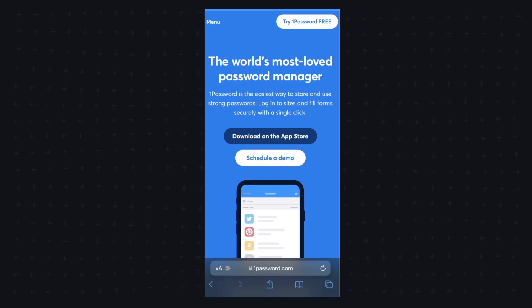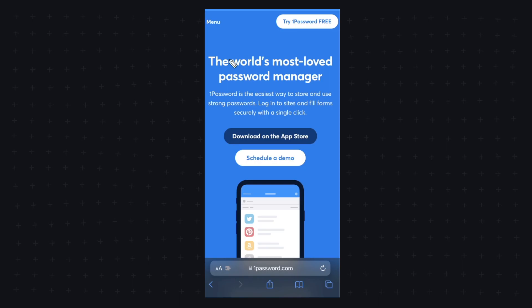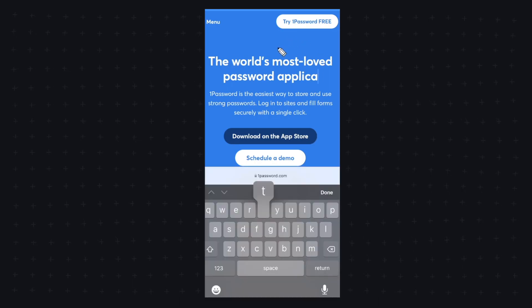In this video I'm going to show you how we can use Inspect Element so that we can change any text on our web page from this to this.